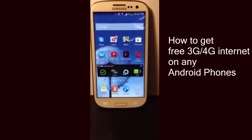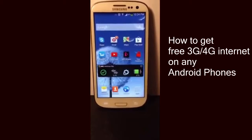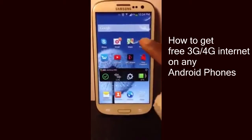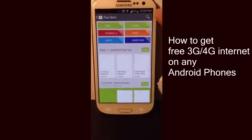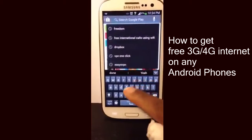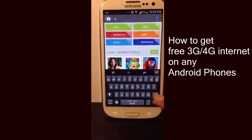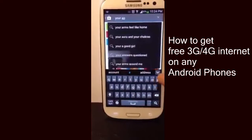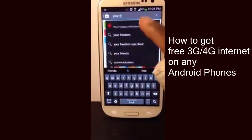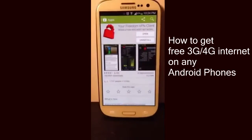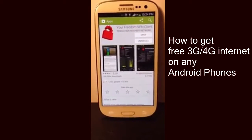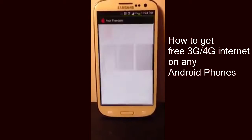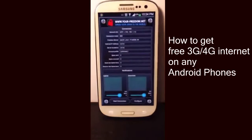Please make sure you have an Android phone. The first thing you want to do is go to the Play Store and download this amazing app called Your Freedom. Your Freedom is a nice application that allows you to have 3G internet. Once you find this application on the store, download it and install it, then go ahead and open it.